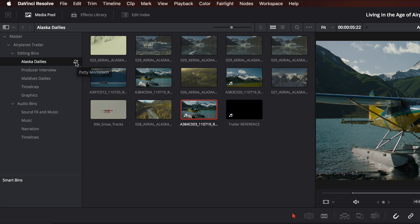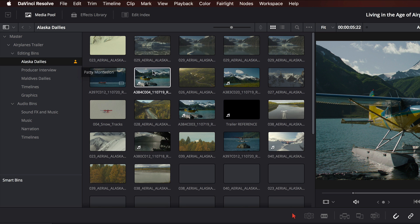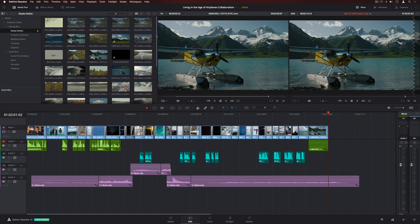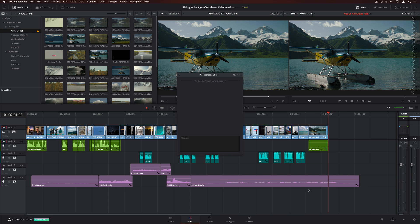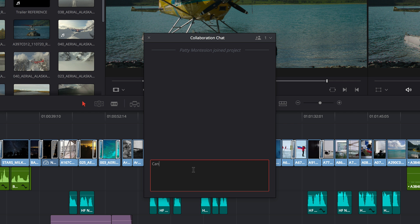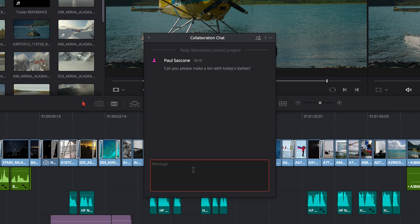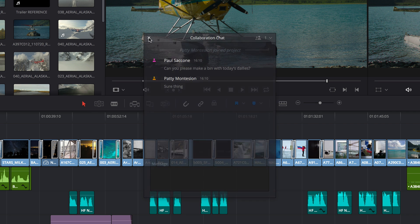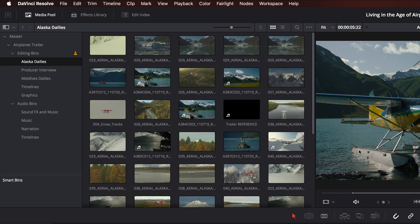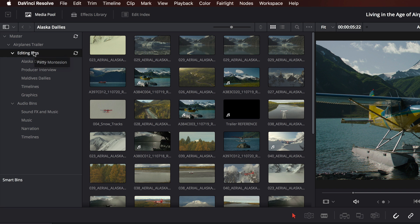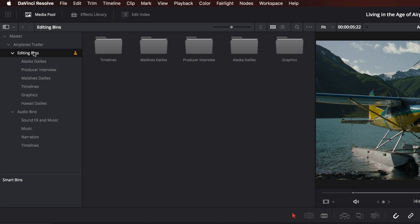Simply click on it to see the changes. There's also a built-in chat client, so you can communicate with other members of the team in real time. Here we'll ask the assistant to load today's dailies into a new bin. When you receive a new message, the chat icon turns red. When she's done, a new bin will appear, so we can start editing with the clips.